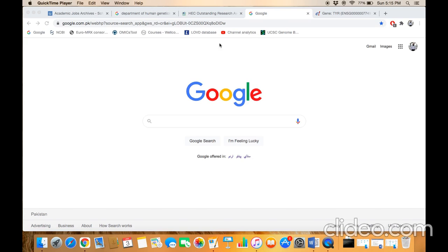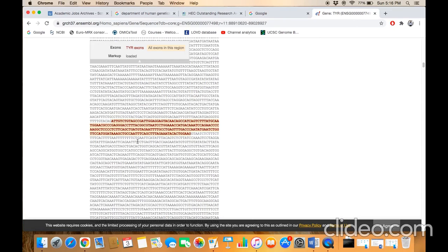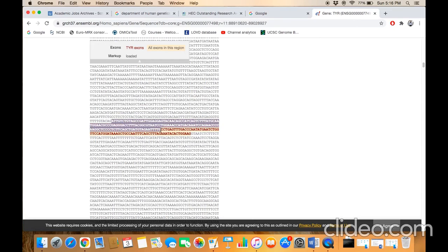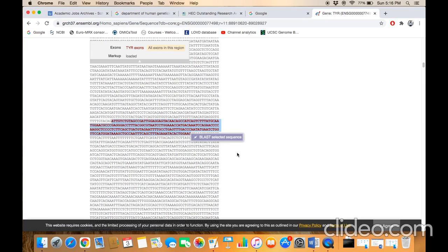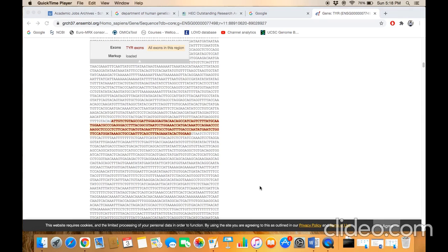our target is an exon of a certain gene. For example, this is the exon in the TYR gene, this highlighted portion. If our aim is to sequence the exon, then we should have the intronic